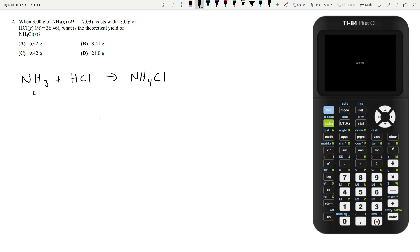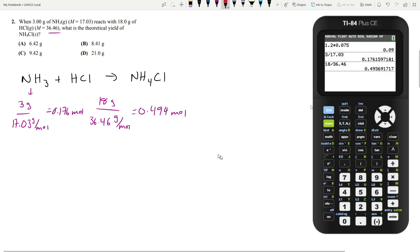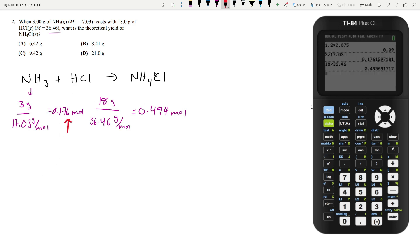We can calculate the moles of NH3 and HCl to find the limiting reagent. We have three grams of ammonia with a molar mass of 17.03 grams per mole, and 18 grams of HCl divided by 36.46 grams per mole. We have 0.176 moles of ammonia and 0.494 moles of hydrochloric acid. Since 0.176 is the lower number, that's the limiting reagent and the number of moles of ammonium chloride.